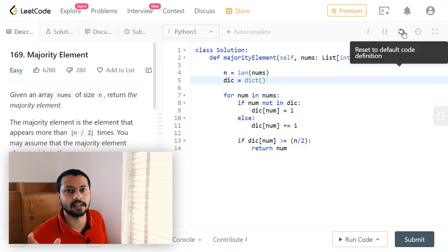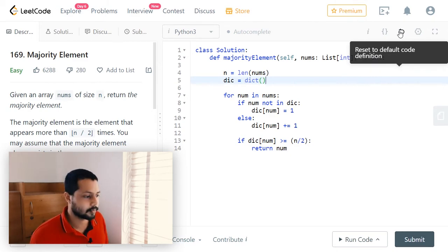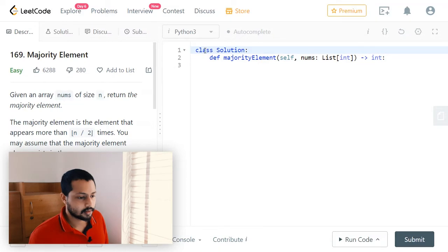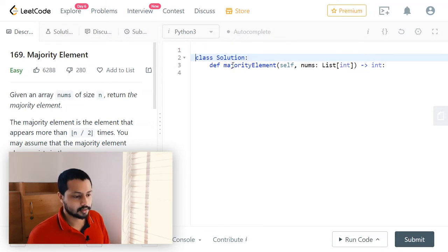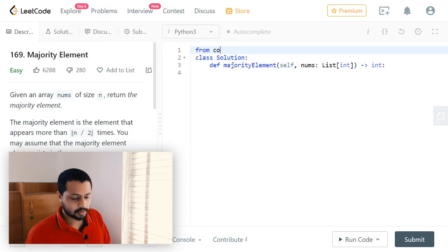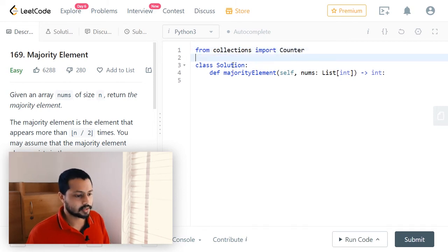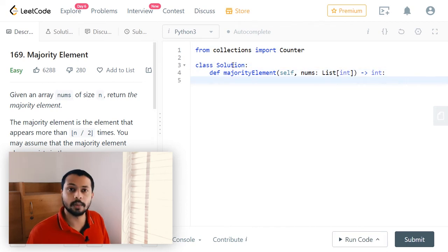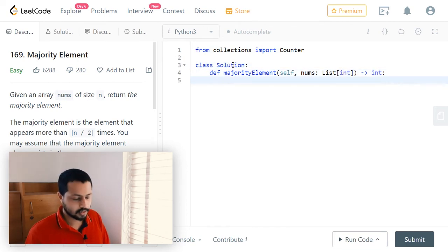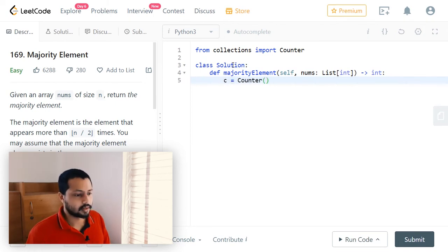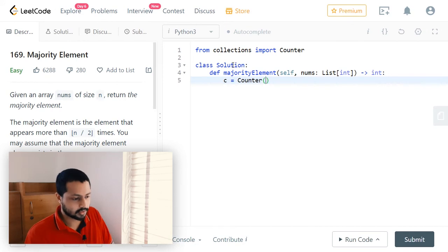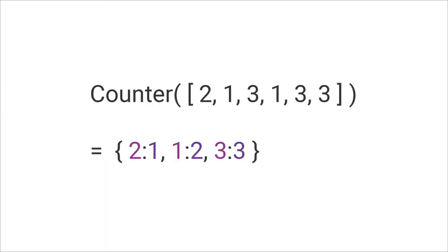There is another way of solving this problem. There is a Counter class in Python's collections module, and we can use that to solve this problem. From collections we import Counter. Using this class we can count the number of occurrences of each element. We assign it to a variable: c = Counter(nums), where nums is the input array.